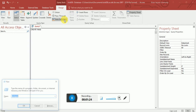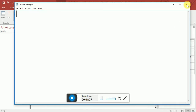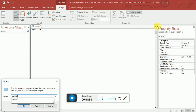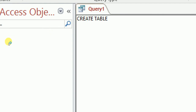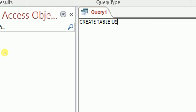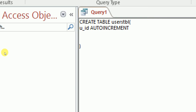Let me magnify so you can see. We'll type in CREATE TABLE and name it 'users_tbl' — you can name it whatever you want. Then add opening and closing parentheses. Inside, type u_id, set it to auto-increment, and make it the PRIMARY KEY.